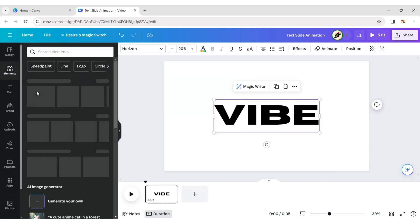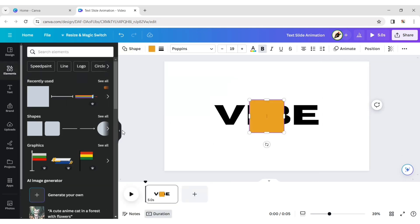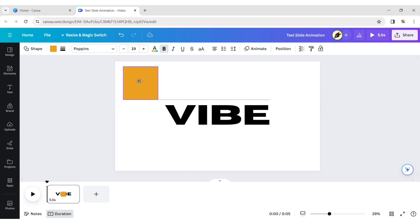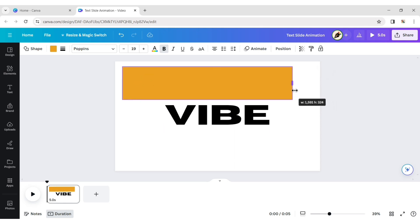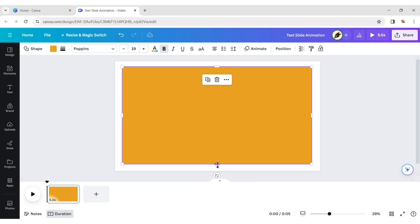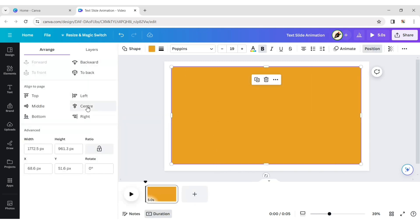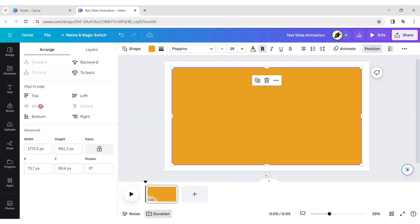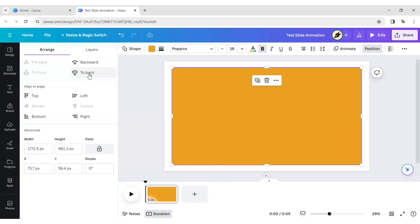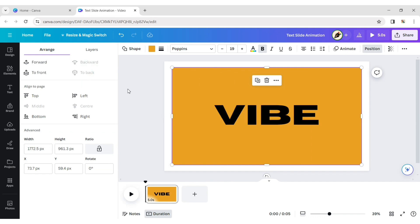Click on the Element tab and add a rectangle shape. Click on Position and make it also in the center. Then place the shape behind the text.